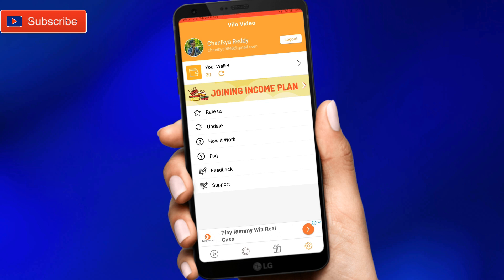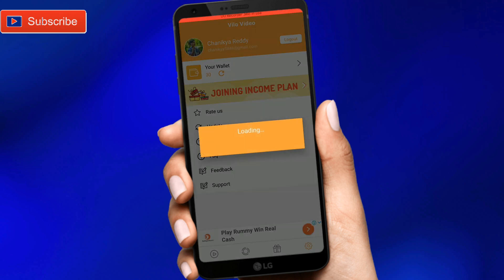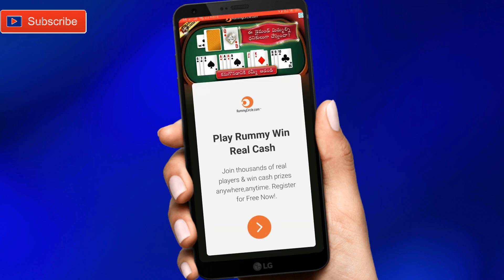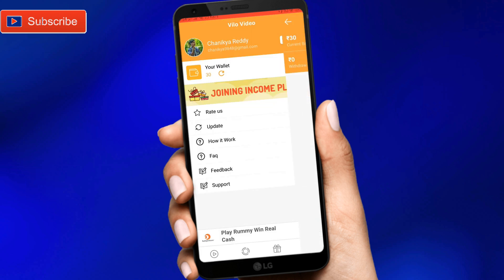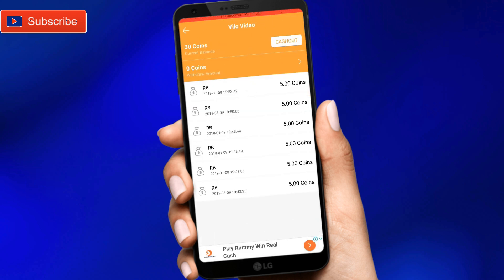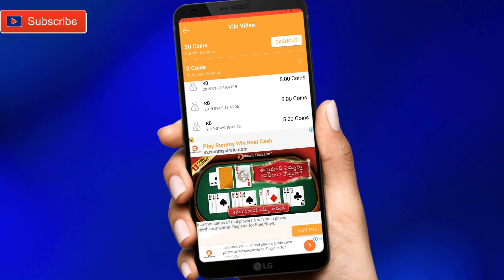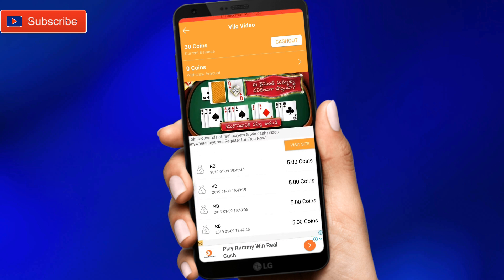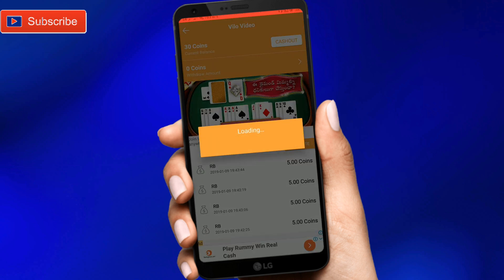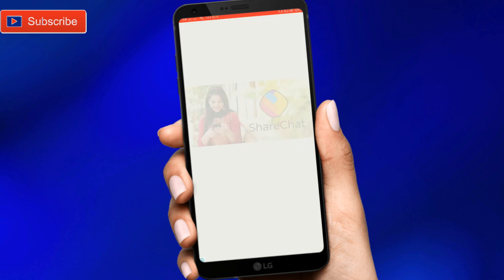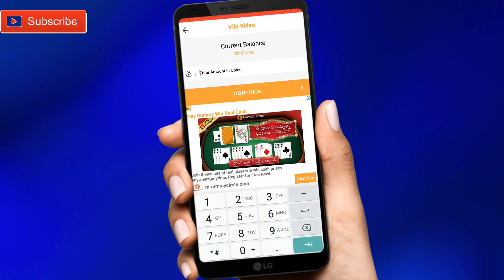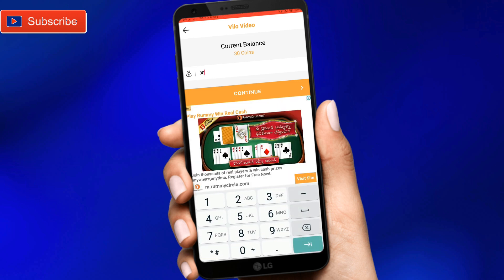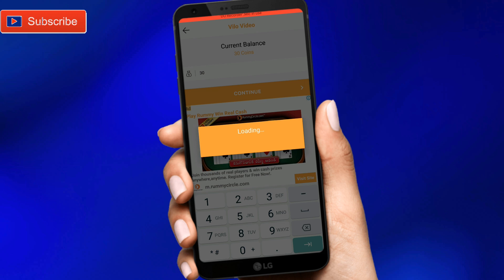I will check out the coins. Tap on the wallet, then tap to proceed. Tap on the cash out option, and enter the coins to cash out.